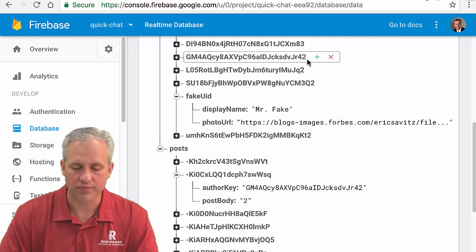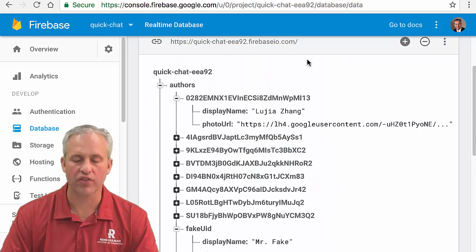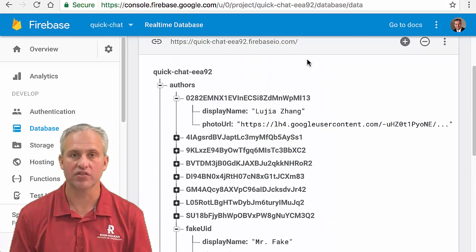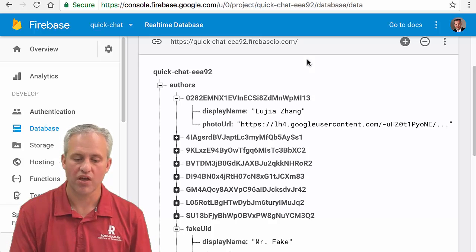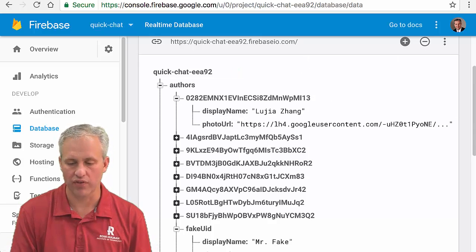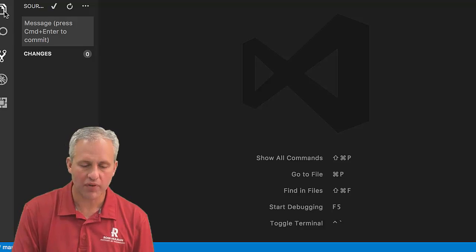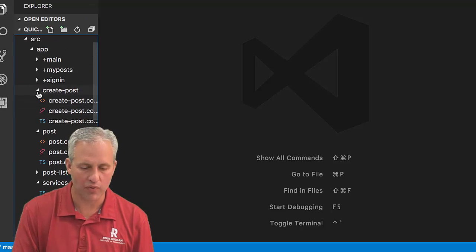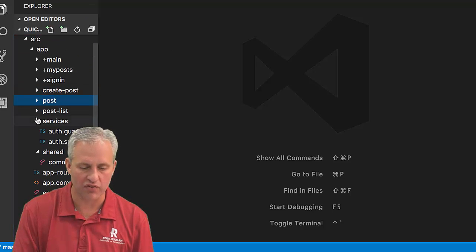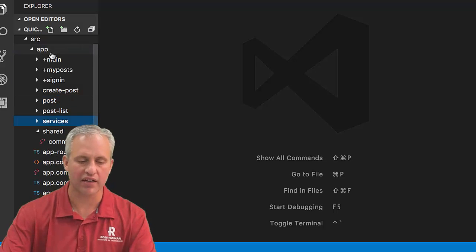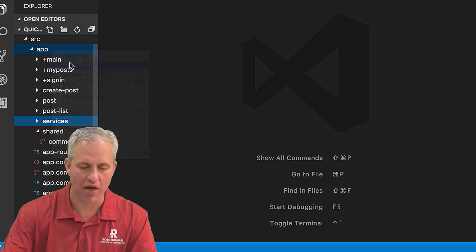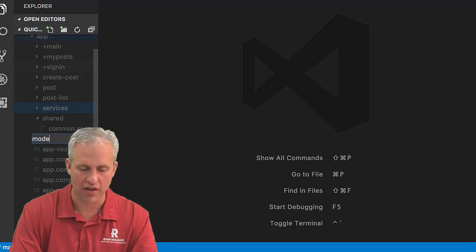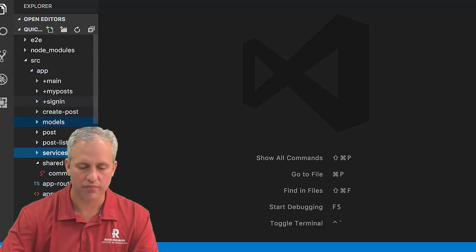That's our goal. So what I want to do to start with is I want to start by making some classes in my TypeScript that represent these objects. I'm going to make a folder here called models.